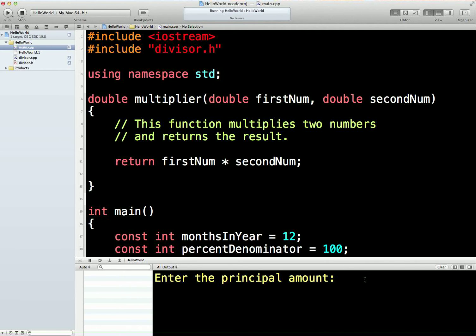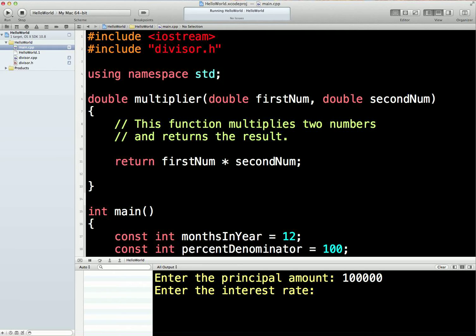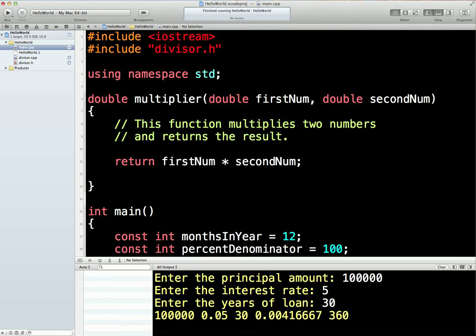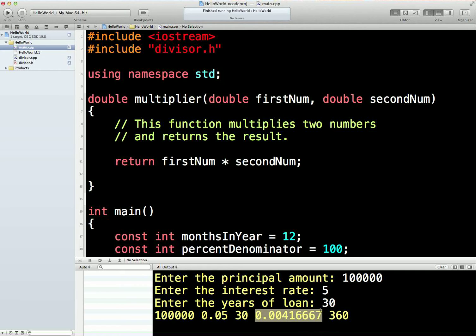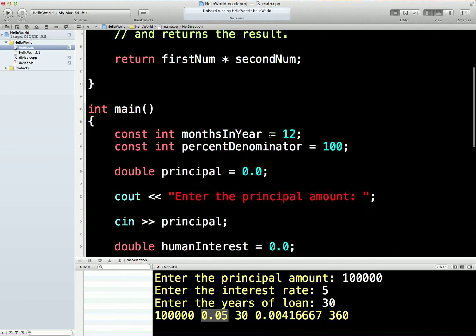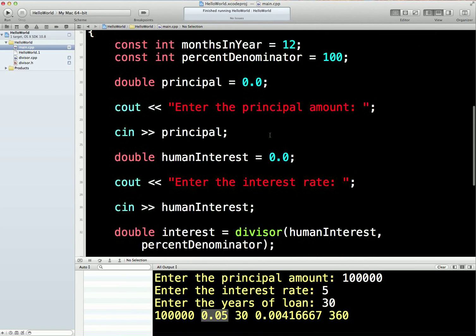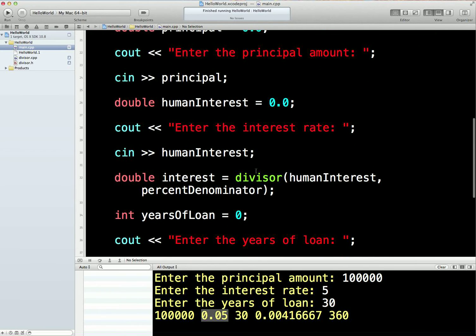So let's put all the usual numbers in. 100,000. 5% interest rate. 30-year loan. Super. We've got all those bits and pieces here. So we've got the divisions here, a division there by 12, a division there by 100. Working perfectly, even though there's no code for divisor anywhere in this main file.